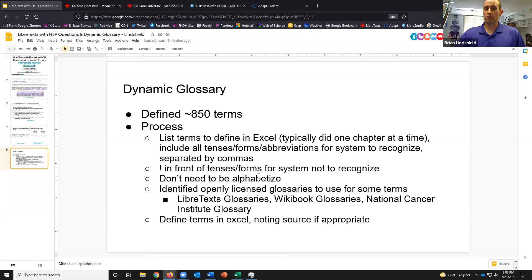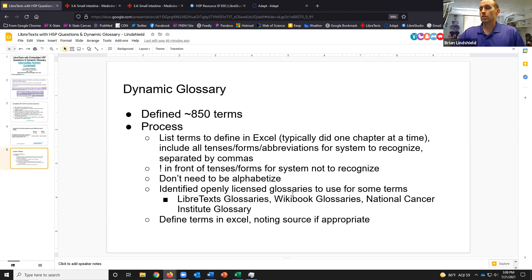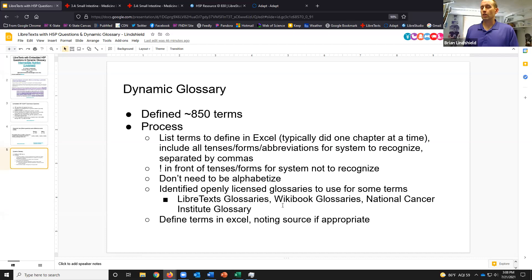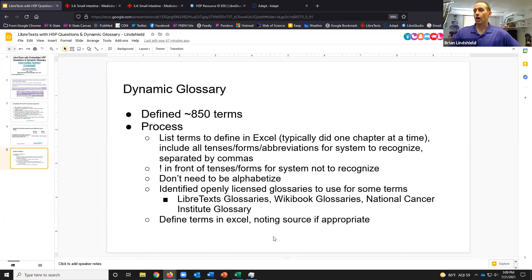If you have a version or term you don't want the glossary to automatically recognize, you put an exclamation point in front of it, and it will not recognize that term and apply the glossary definition to it. You don't need to alphabetize — that was something I didn't know when I first started. The system will alphabetize if students want to go to the broader glossary in the resource. I identified some open-licensed glossaries to help supplement — I didn't define all 850 myself. There are some LibreTexts resources with epidemiology glossaries, some Wikibook glossaries, and the National Cancer Institute actually has a public domain glossary. For my discipline there were some terms I could use there as well.